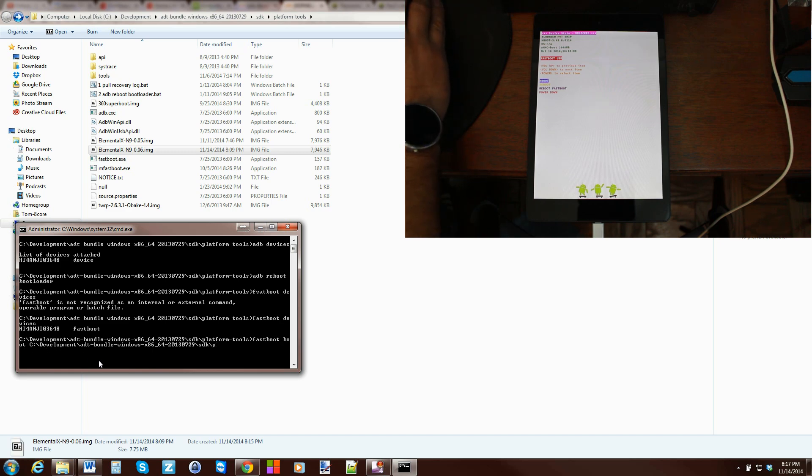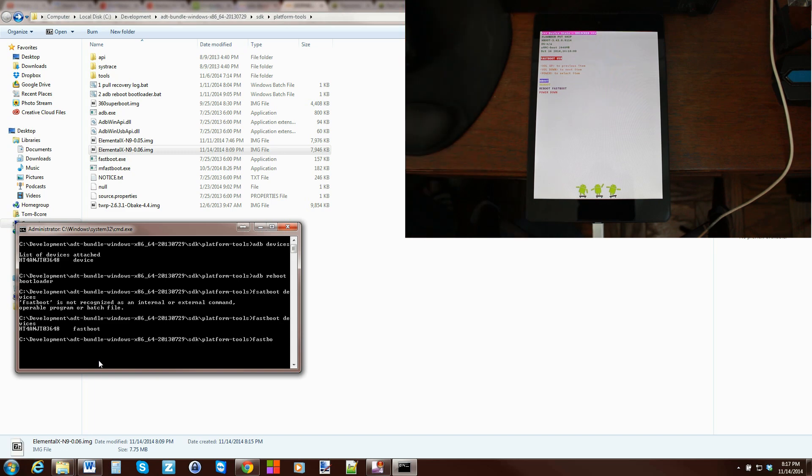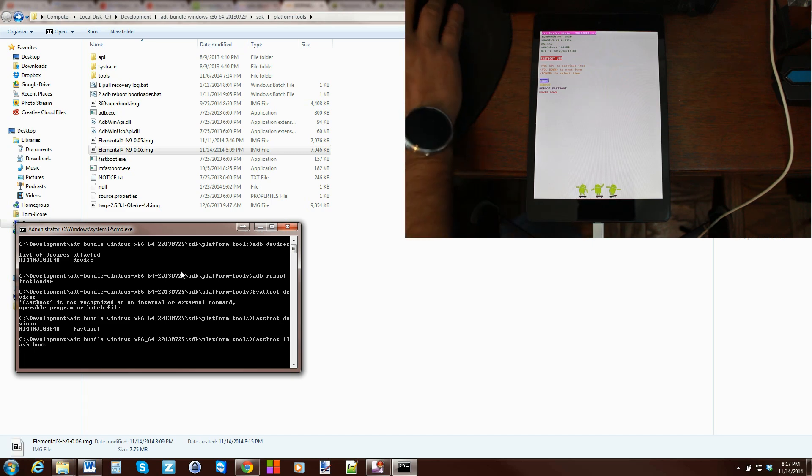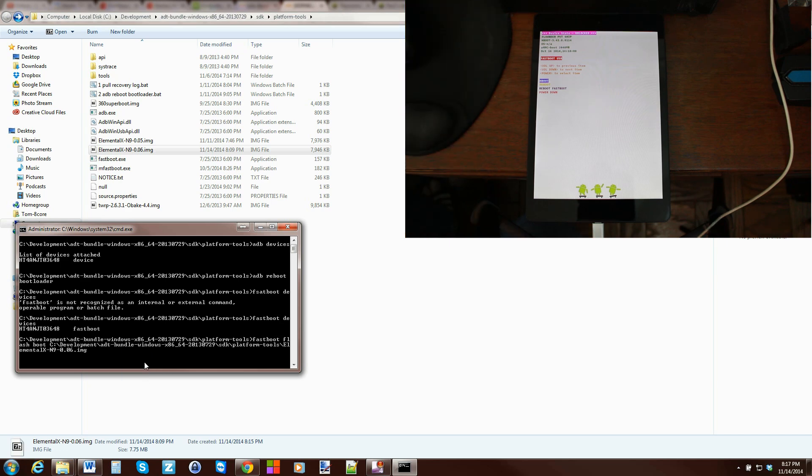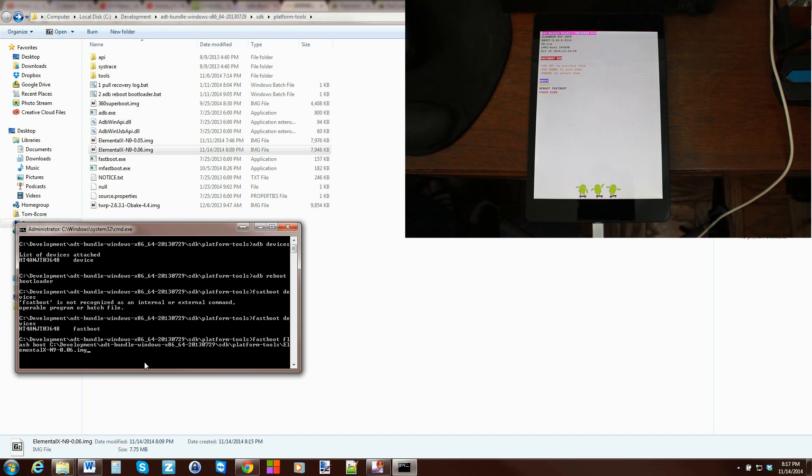Would be typing in fastboot flash so fastboot flash boot and then copying or dragging the image over and pasting it in. That would be a permanent flash and that's going to replace your current kernel with this kernel. So you know I'll actually do that this time for testing if you want to test it out and see if you like it I would do it the other way with fastboot boot and then the kernel. That way you can test it out if you like it then come back and do it this way.